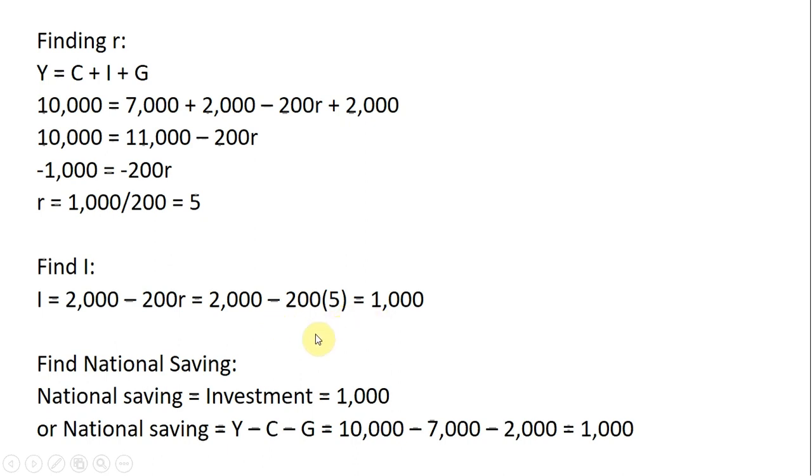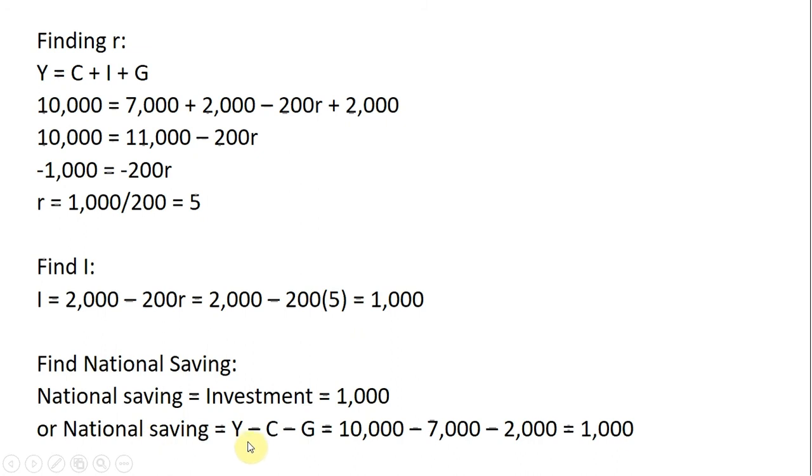We can find national saving by noting that national saving equals investment. So if investment is 1,000, national saving is 1,000. Alternatively, national saving equals Y minus C minus G, which gives us 1,000.